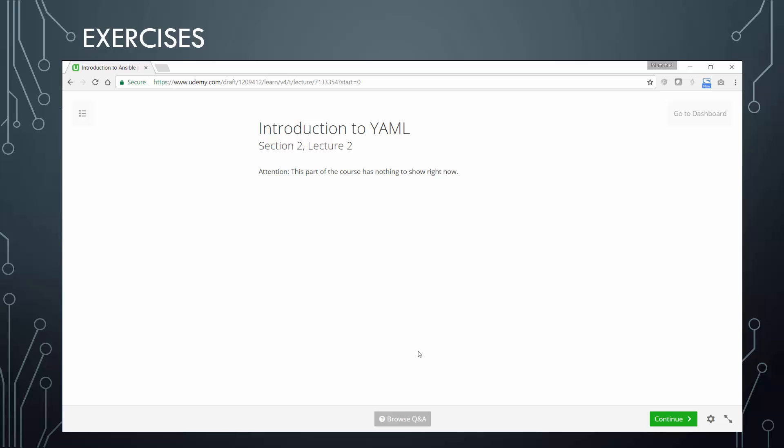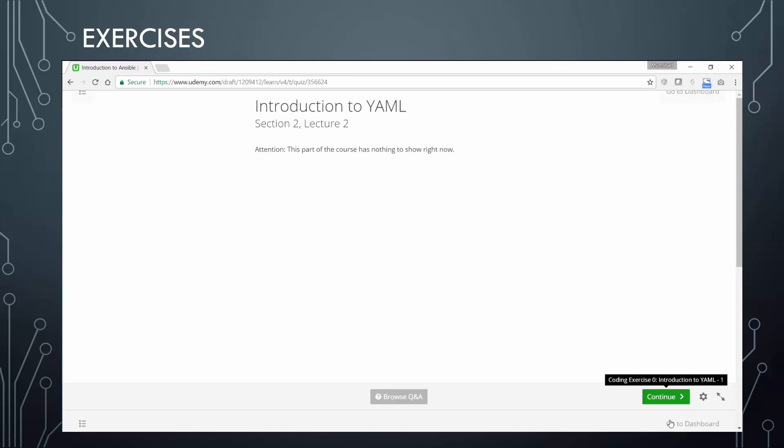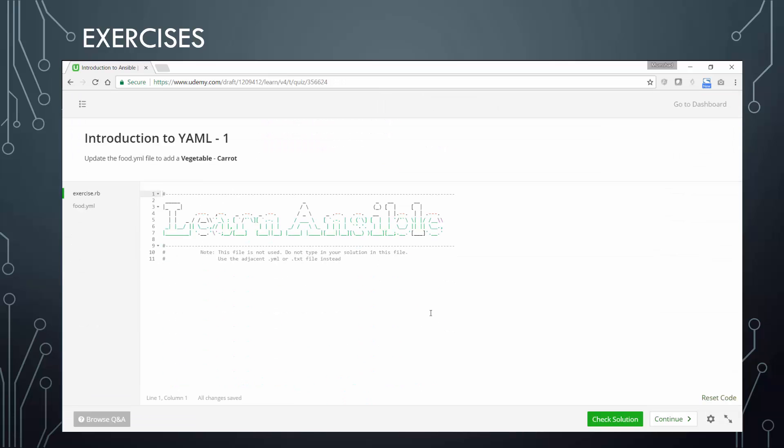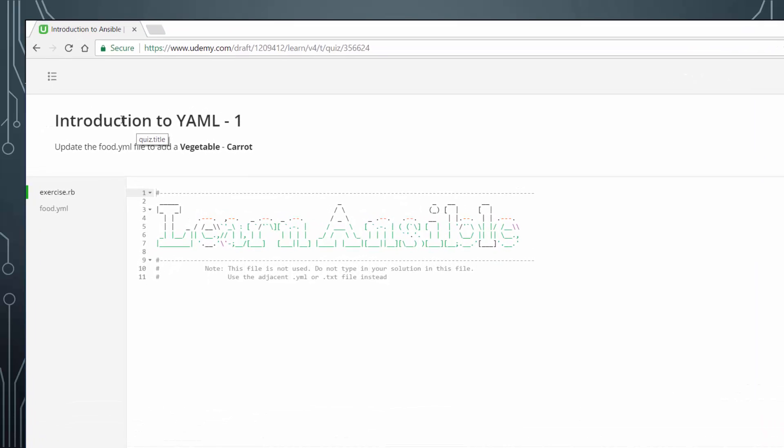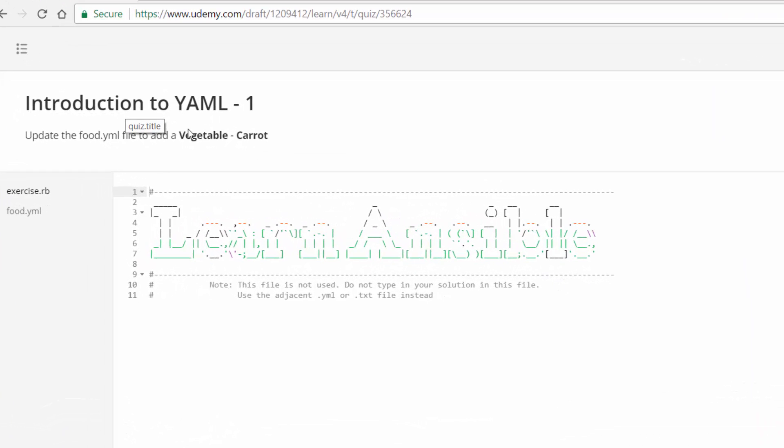Before heading into exercises, let me give you a brief idea on how the coding exercises work in this course. This is the same way it works for the rest of the course, so it's good to have an idea on how to work with the coding exercises. At the end of this video, on clicking the continue button, you will be automatically taken to the coding exercises section. As you can see, it consists of three different parts. The area at the top here is where your question is—this is where you are given instructions on your task.